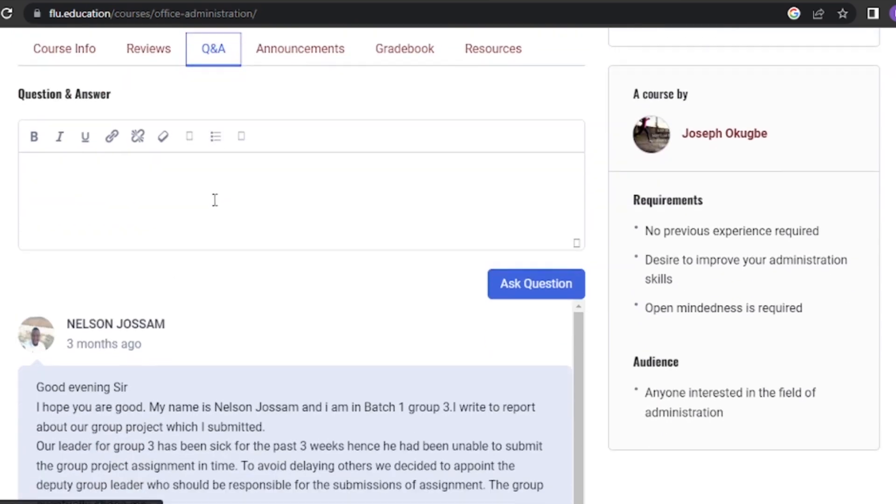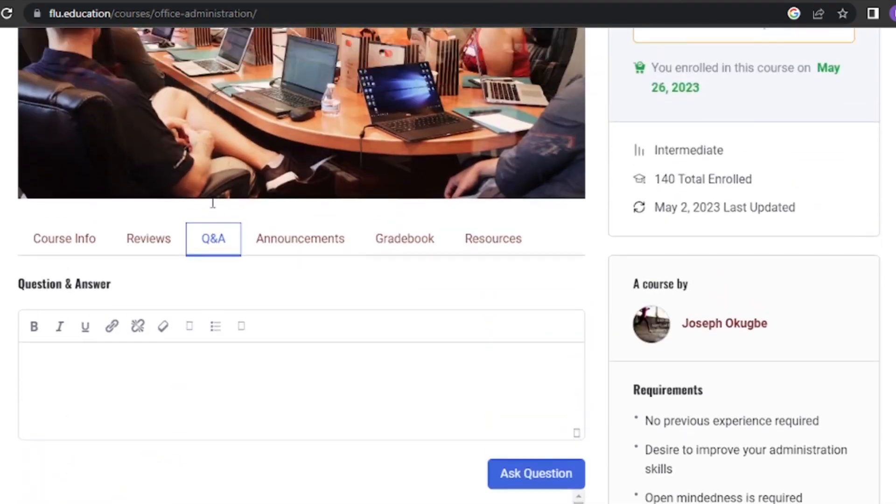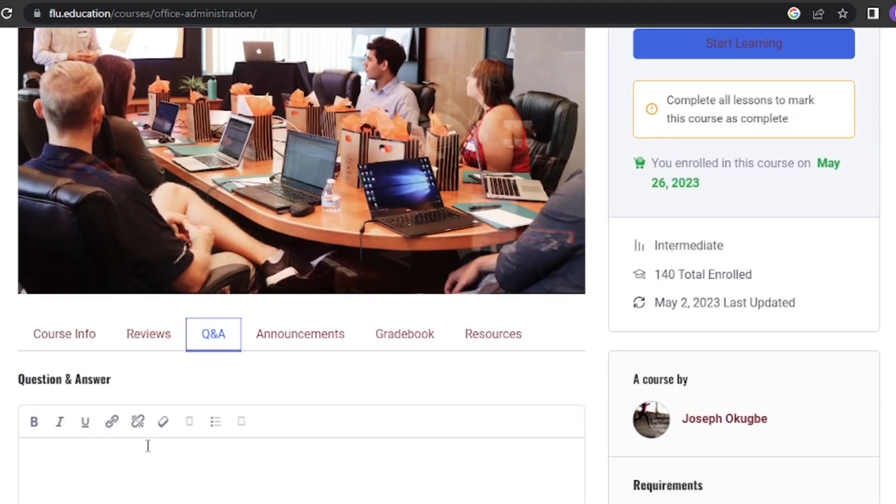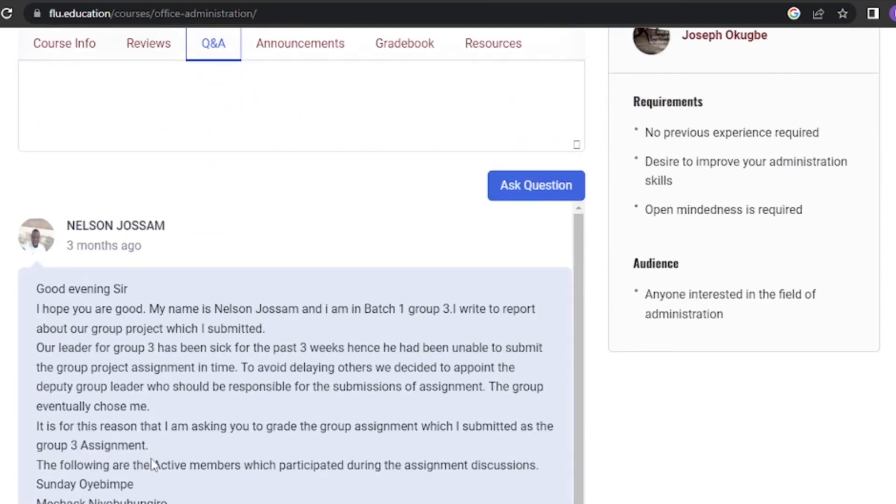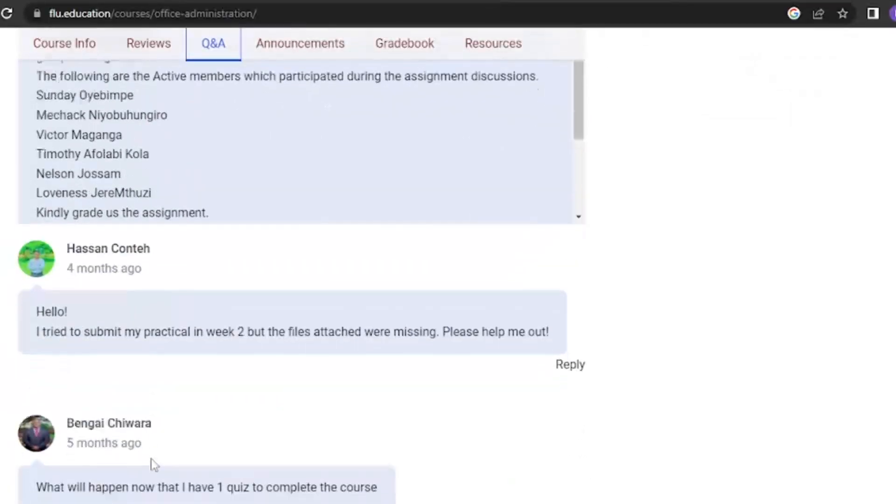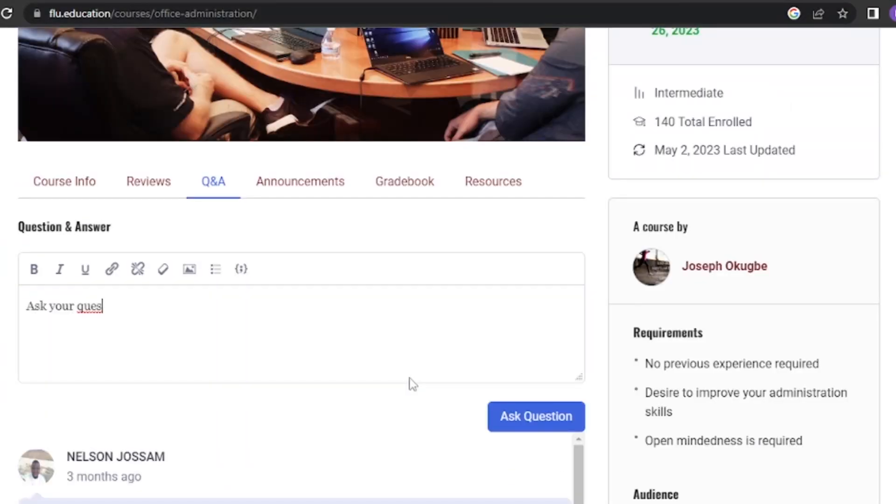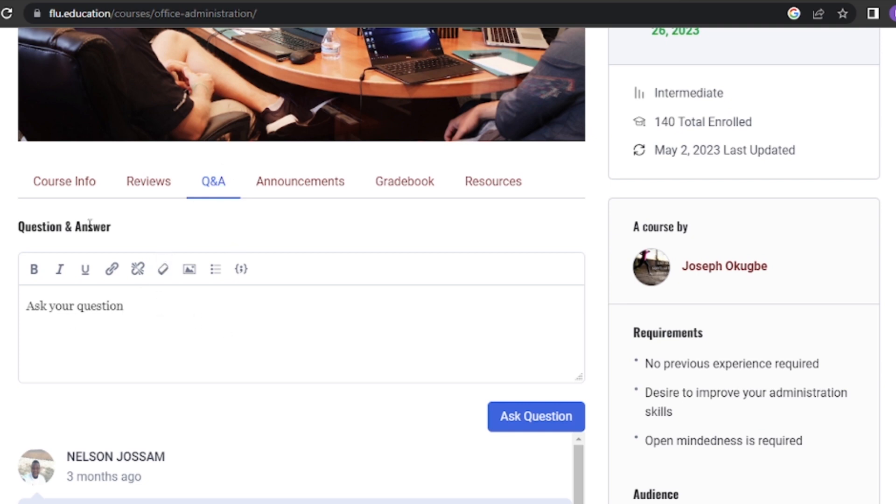The Question and Answer tab is a valuable resource for asking questions and engaging with your instructors and fellow students. If you have any doubts or need clarification, simply click on the Question and Answer tab, type in your question, and submit it. You can also check for answers to questions that have already been asked. It's a great way to foster collaboration and enhance your learning experience.